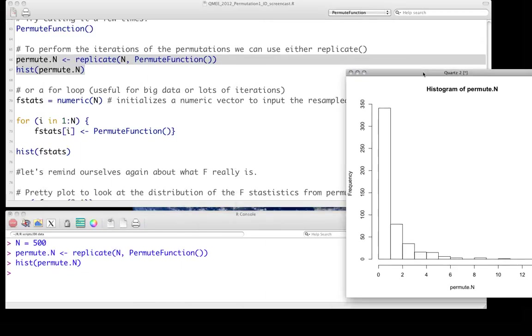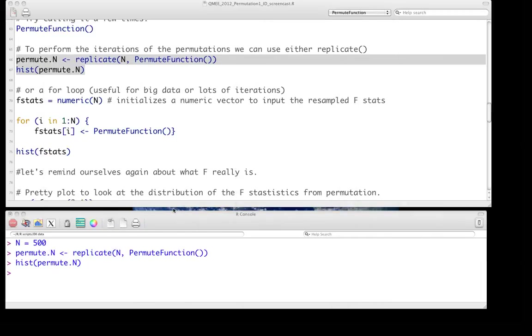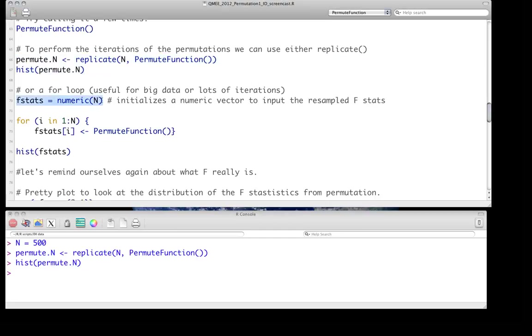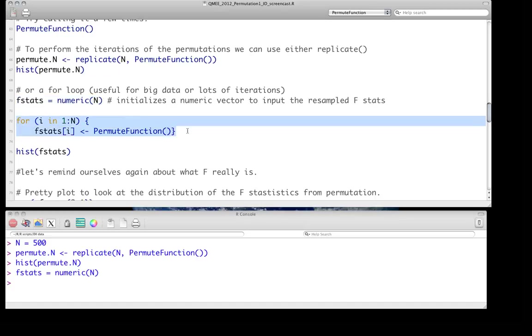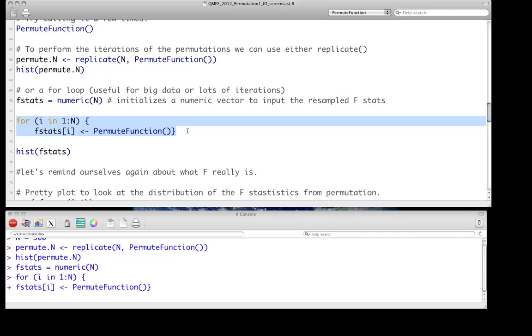We can do the same thing of course with the for loop. Not much different. We first just initialize a variable which we're going to use to store the F statistics we calculate under permutation. And then we can just write a short for loop where we're saying for i in 1 to n, and capital n is just 500 here, just run the function that many times and store each, for each iteration, just store the permuted F statistic. And it just takes a second. The only reason you might want to use one versus the other, the for loop may be faster for very large data sets. Otherwise, they're pretty similar.